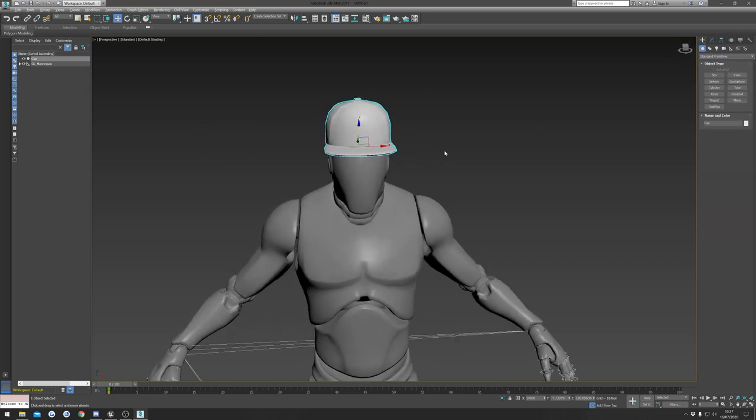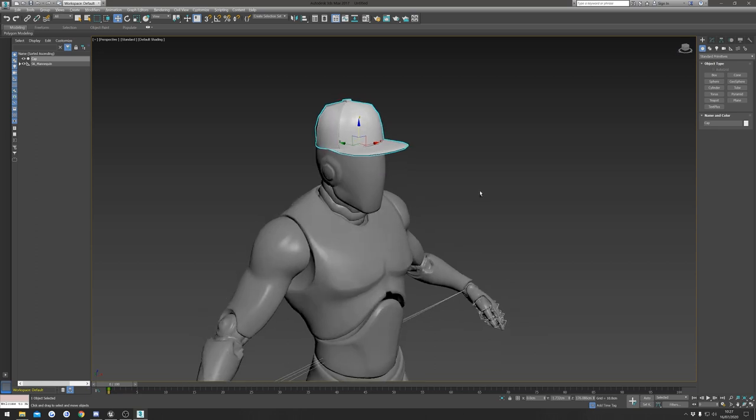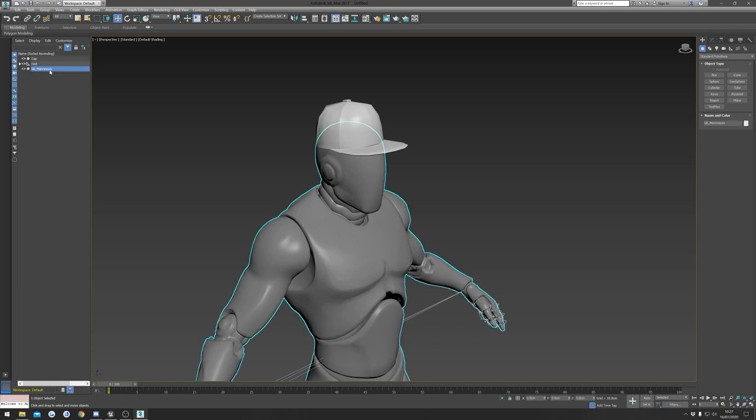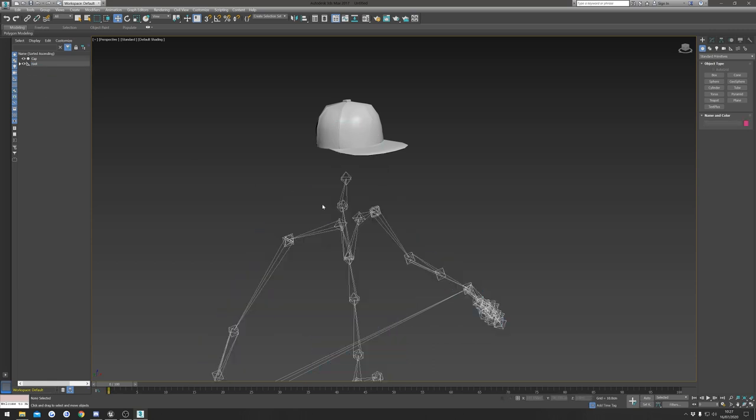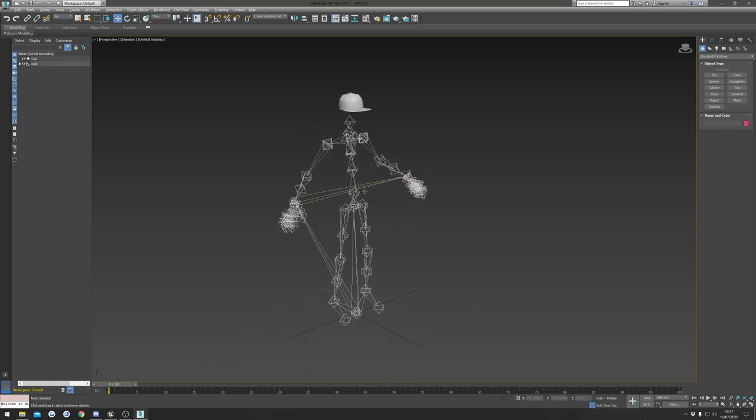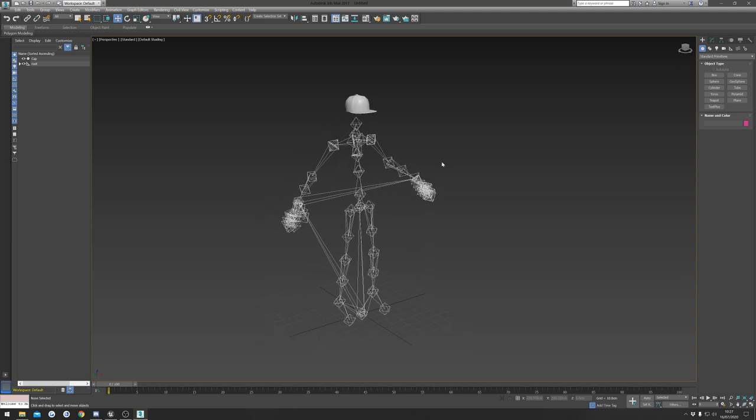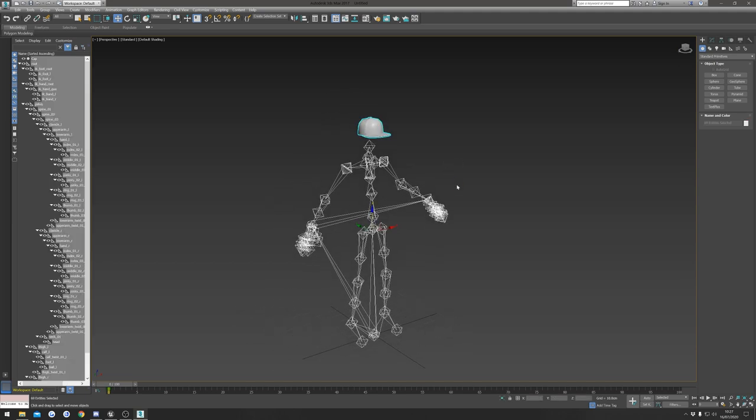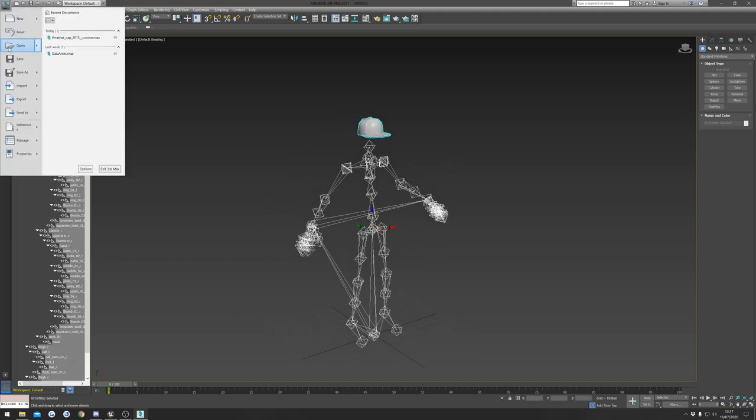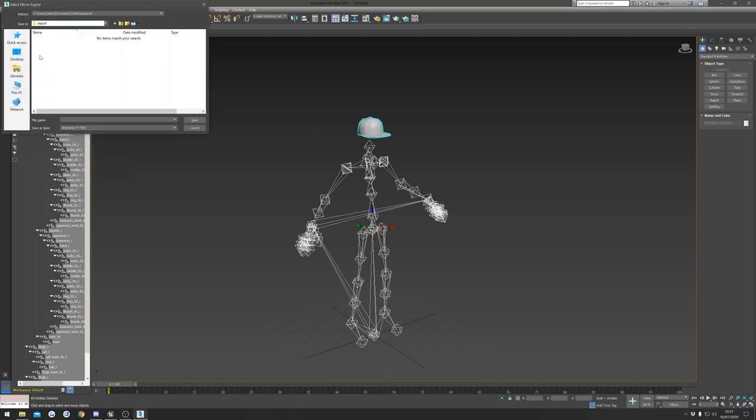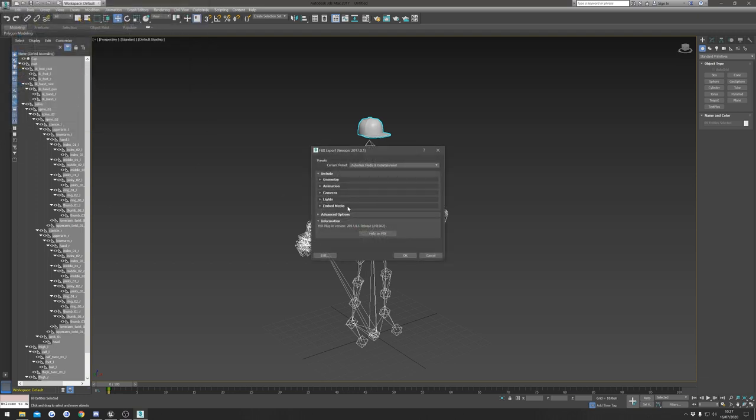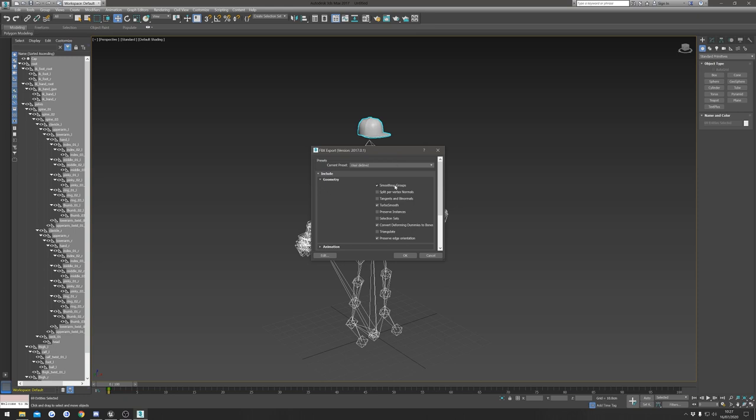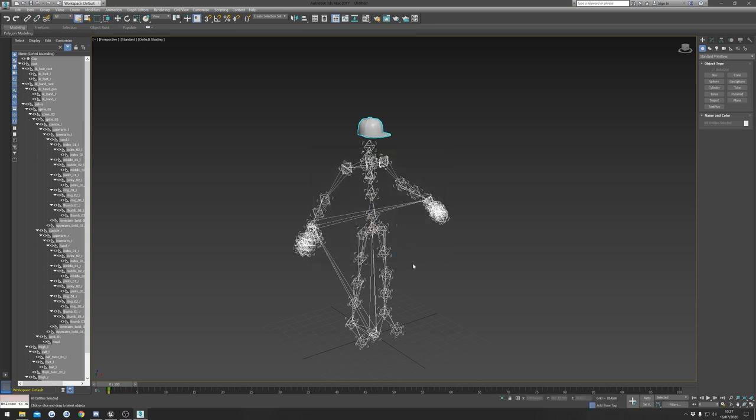So we can click the button here to go back into the normal mode. Next we're going to select this SK Mannequin and hit delete, and then we're going to select the SK Mannequin here as well and hit delete. Now we can do Ctrl+A, go to the drop down, and we're going to export it. I'm just going to export mine to this folder, I'll call it cap_1, and I'm just going to make sure that smoothing groups is ticked. Everything else should be fine so we can hit okay.